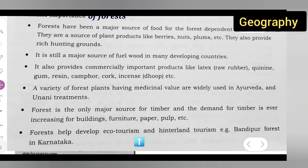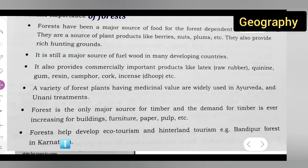Forests help in developing eco-tourism and hinterland tourism. For example, Bandipur Forest in Karnataka. These are some points on why forests are economically important. Thanks for watching — don't forget to like and subscribe, share with your friends, and press the bell icon for more updates.